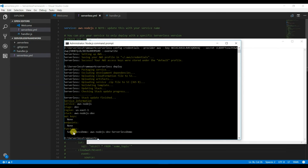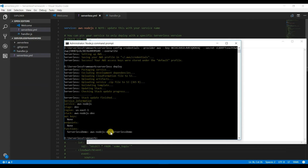You can see it has been deployed successfully — no errors — which means the function has been deployed successfully. This is the function name it created. Let us go and check in the AWS console.